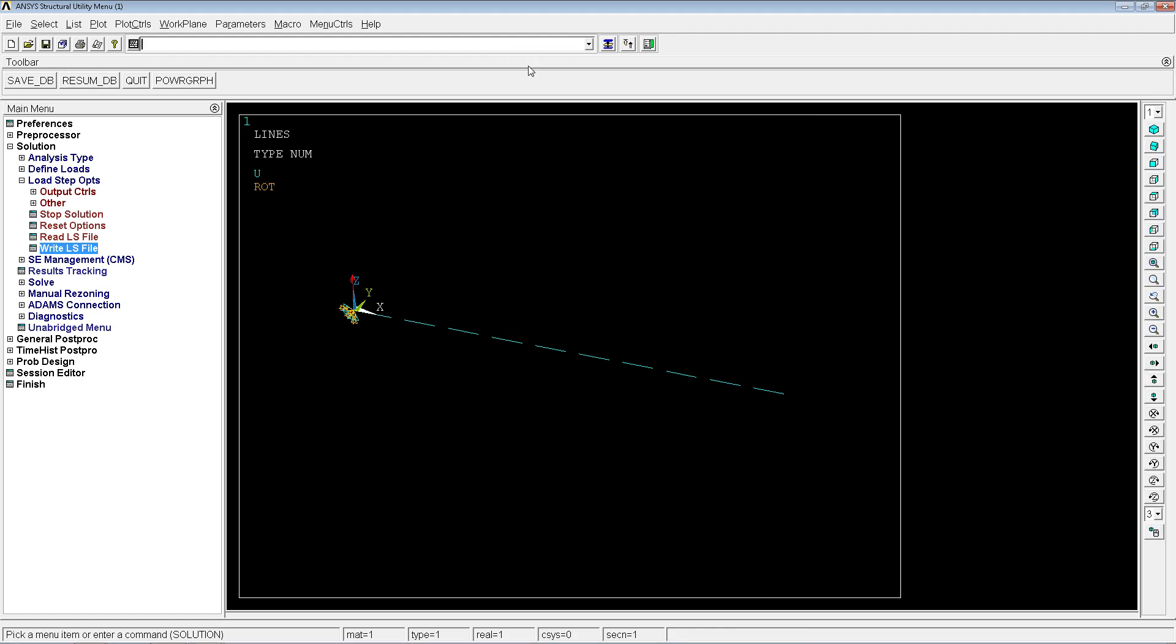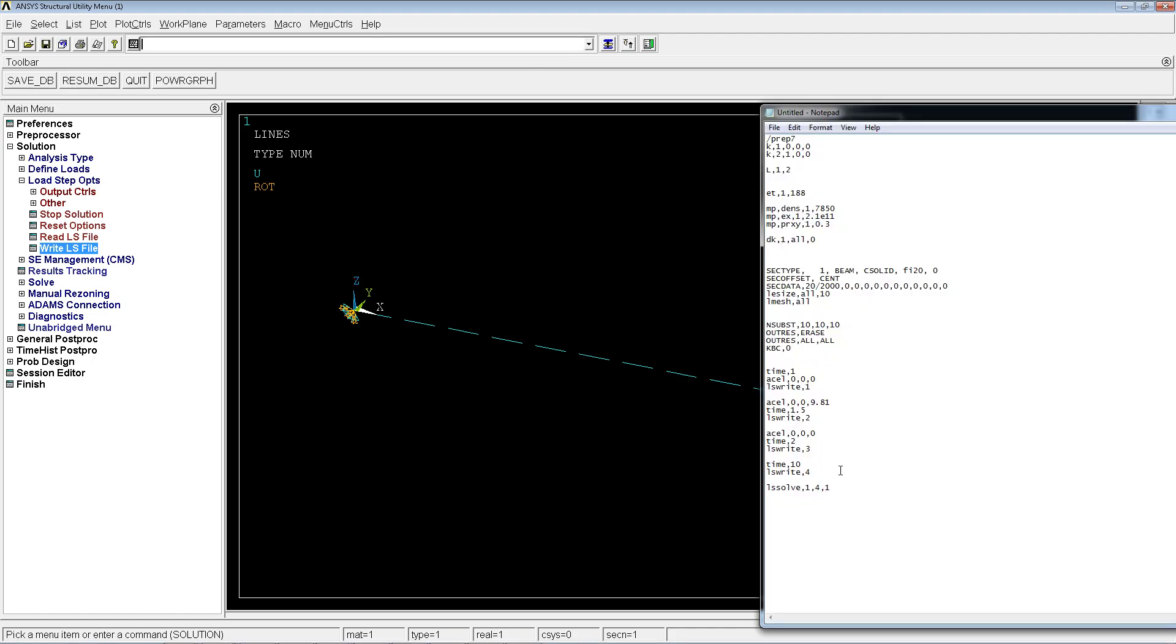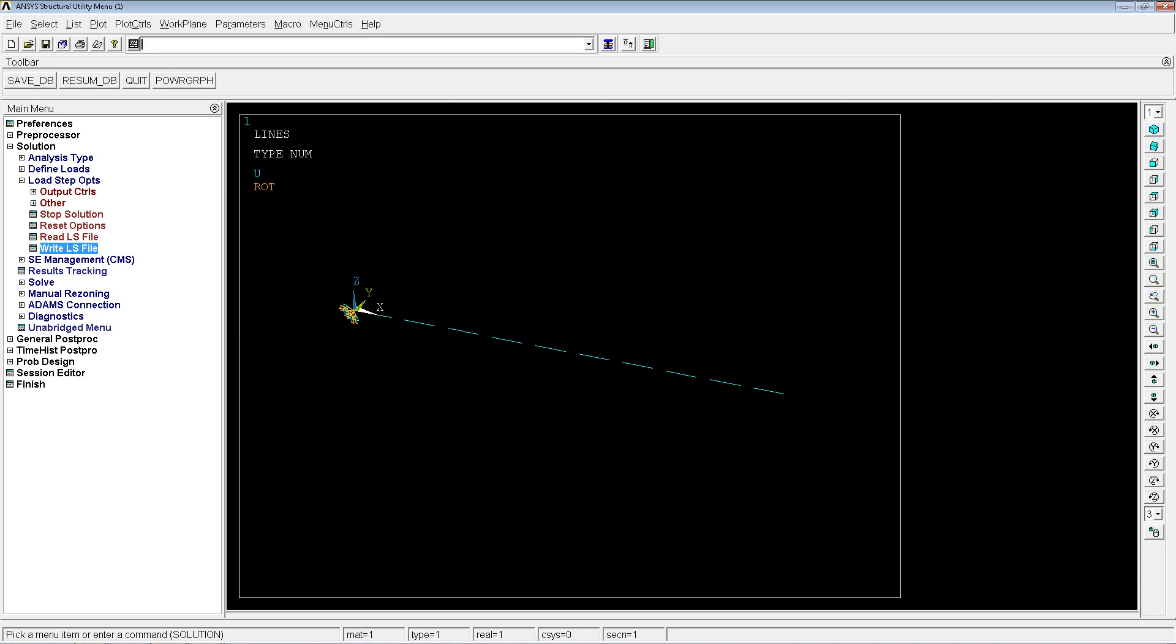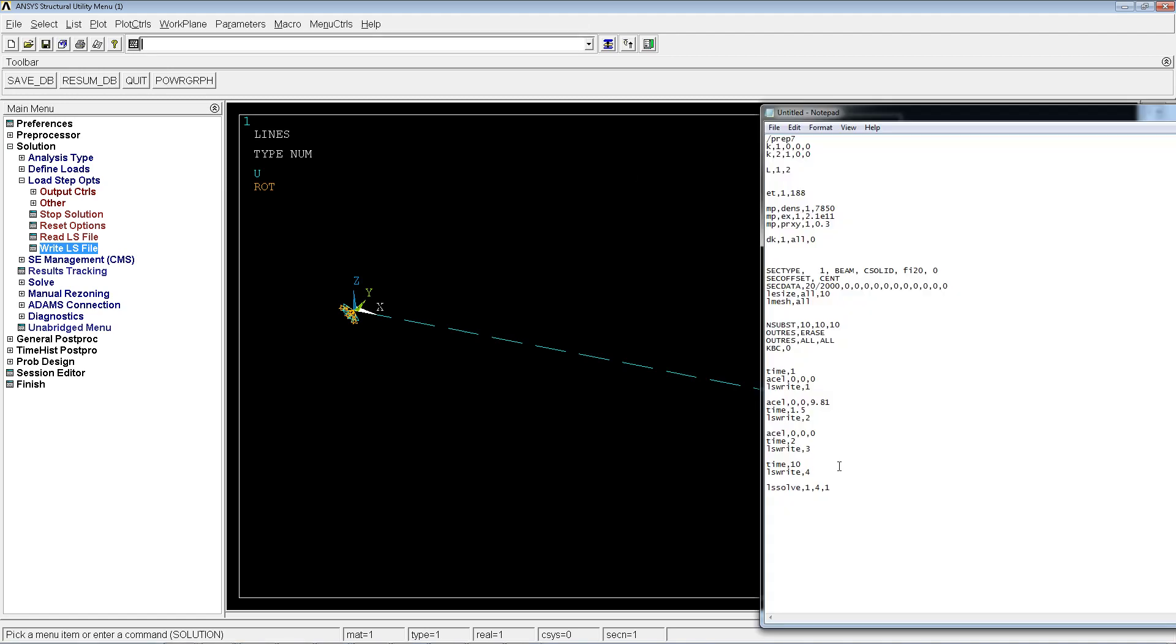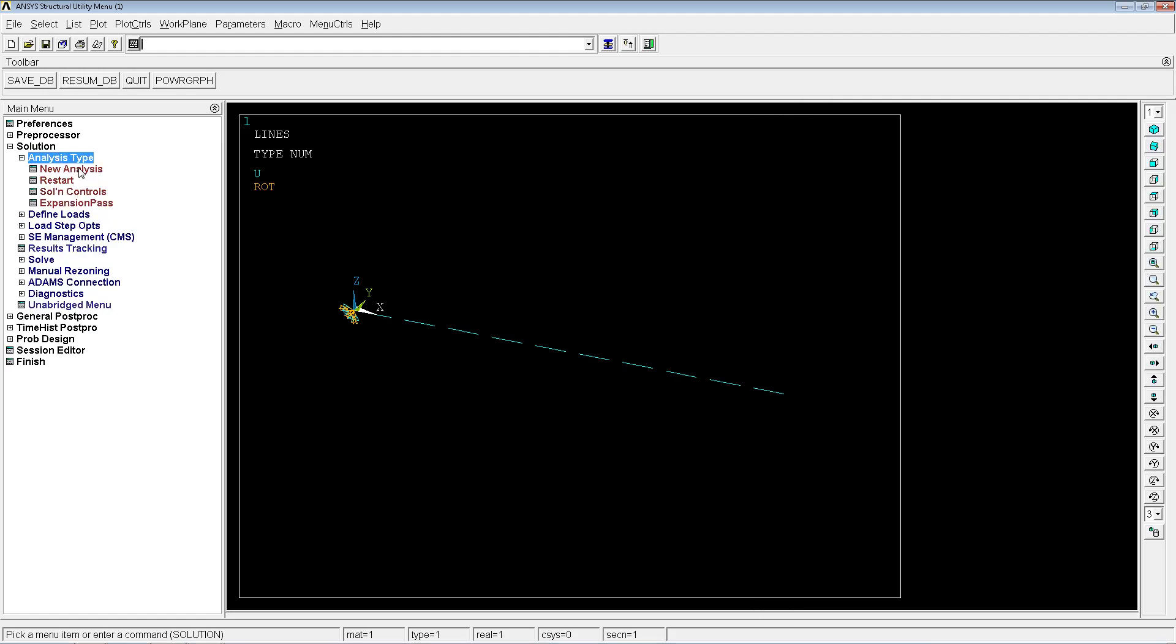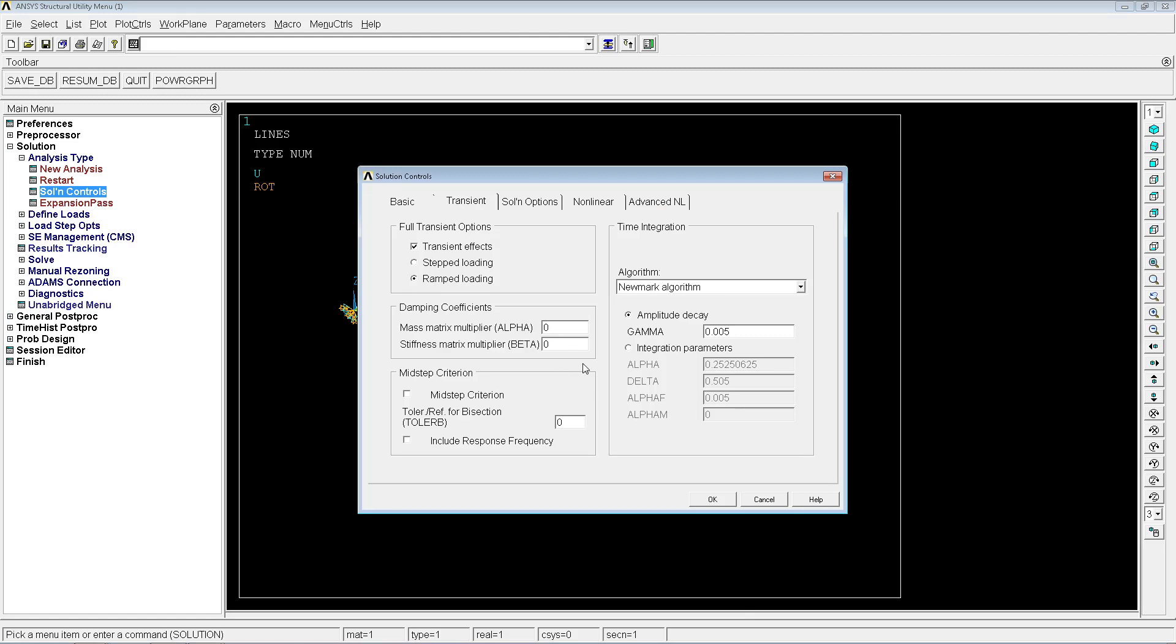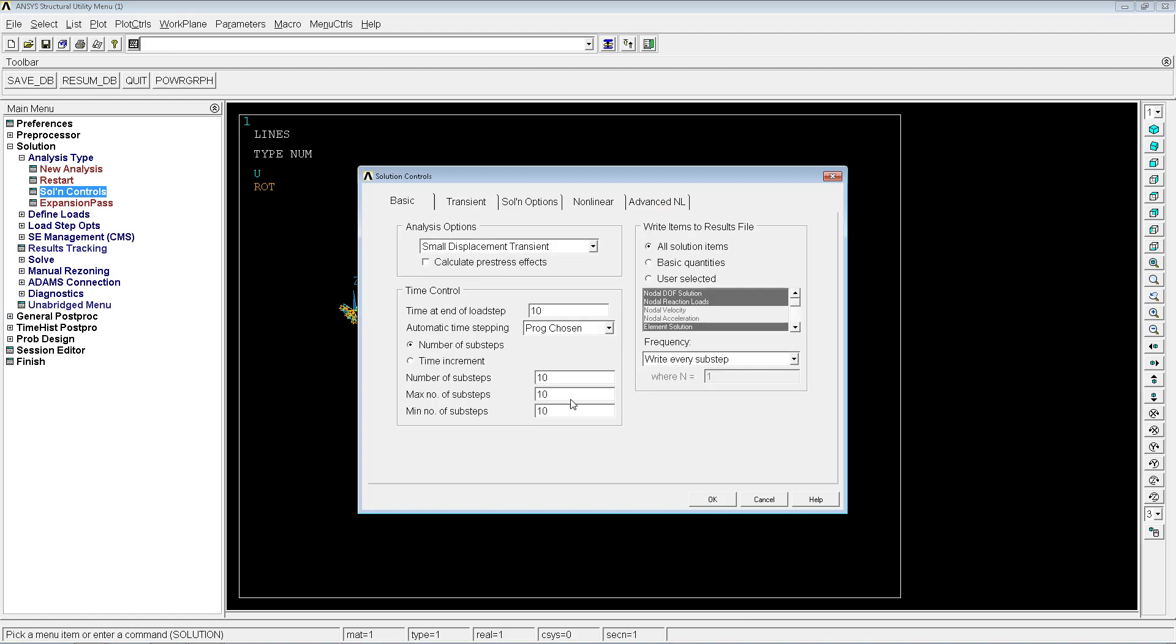So on the second two we're not going to have this anymore, this 1g. We're just going to go to 0 again and we're going to write the third step. For the fourth step we're going to go to time 10, and that's it. So time 10 is going to be basically how the structure behaves by itself. One thing that you have to take into consideration is you will see when we analyze the results, for each load step we are going to have 10 substeps.